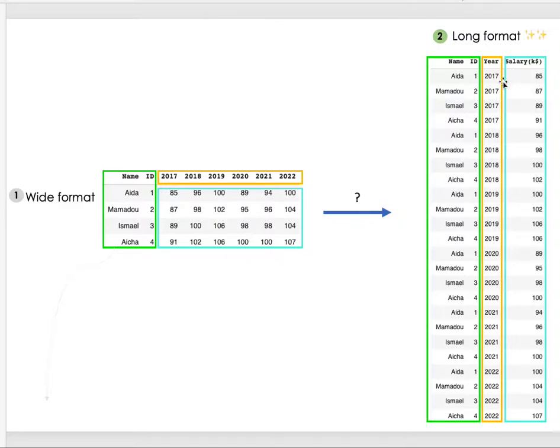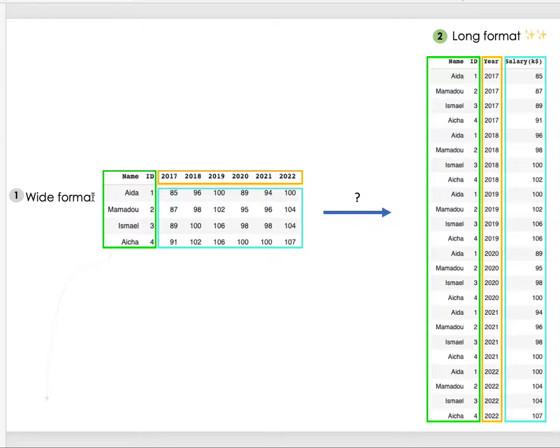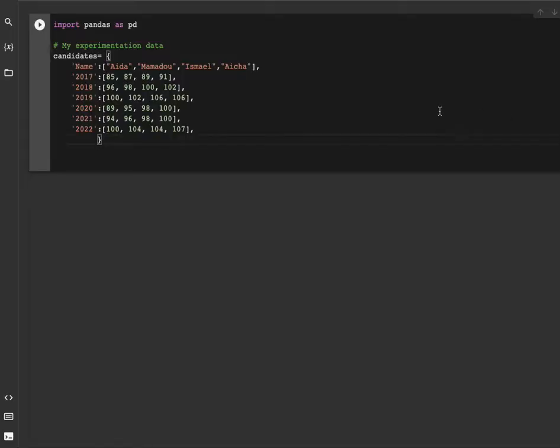In this tutorial I'll be showing you how you can perform this scenario from having your pandas dataframe in a wide format to getting this long format. So let's get started.